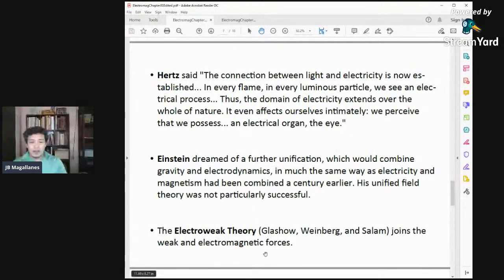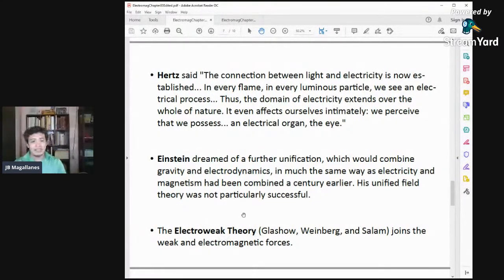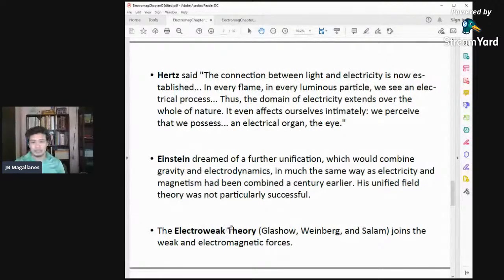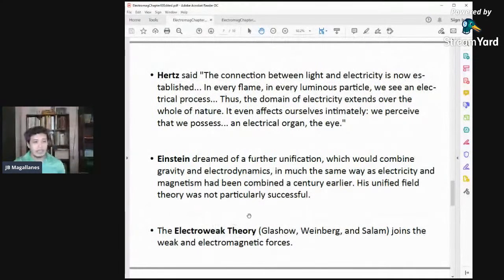Electroweak theory is one of the mainstays in particle physics. If you extend your knowledge to particle physics, you will be able to study electroweak theory alongside quantum field theory. But those topics are way too advanced for now. For now, remember that we're just studying about electromagnetic force.